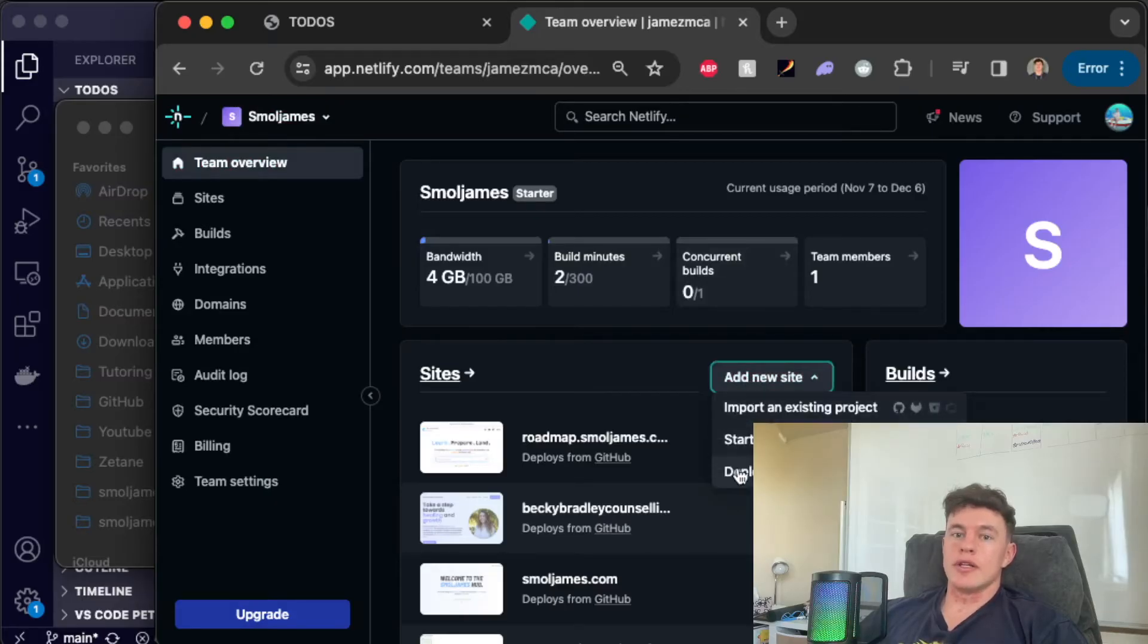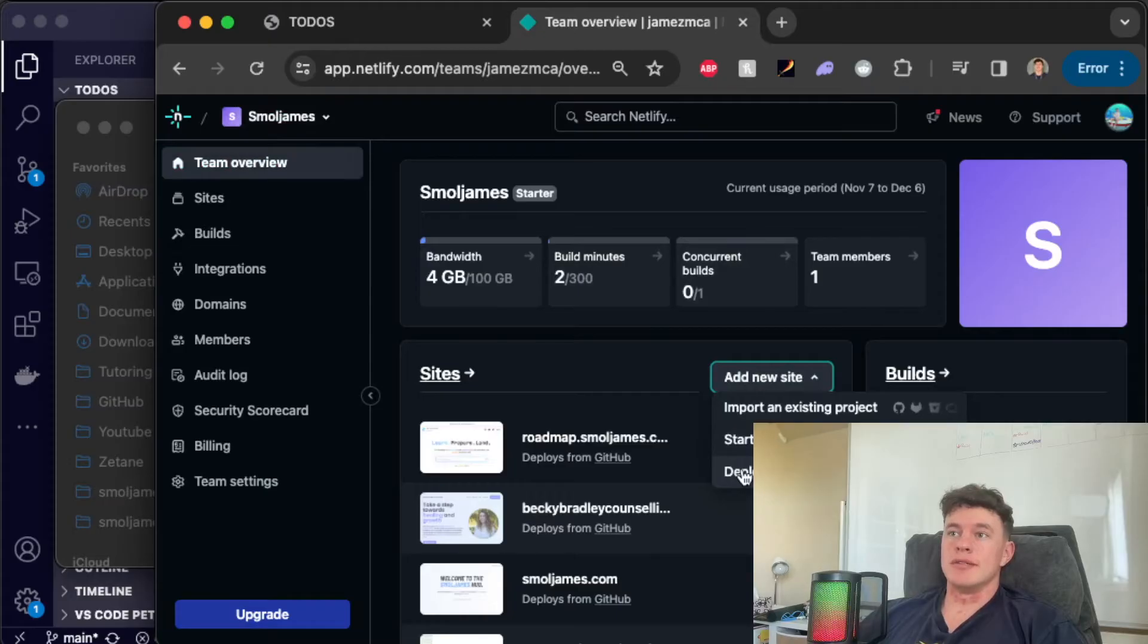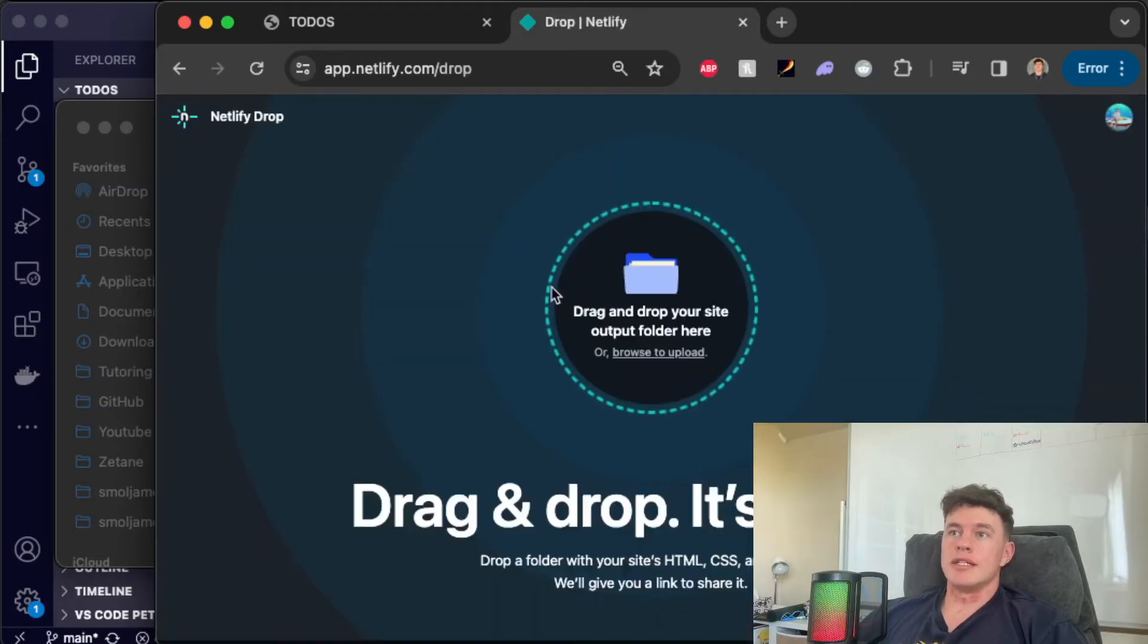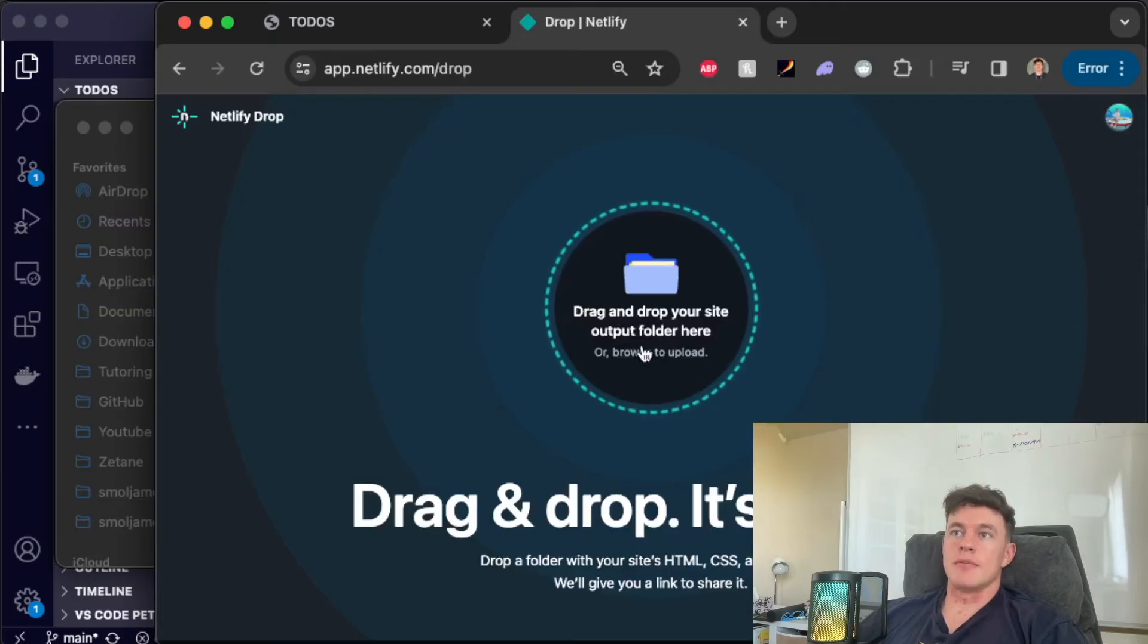We're going to click on it and the bottom option says deploy manually. We'll hit deploy manually and now we just have to drag and drop your site output folder here or browse to upload.